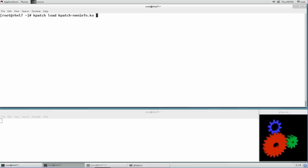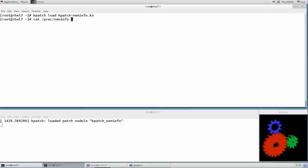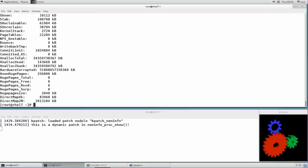In order to confirm that the patch has been applied to the running system, we can exercise the change by printing the contents of /proc/meminfo.